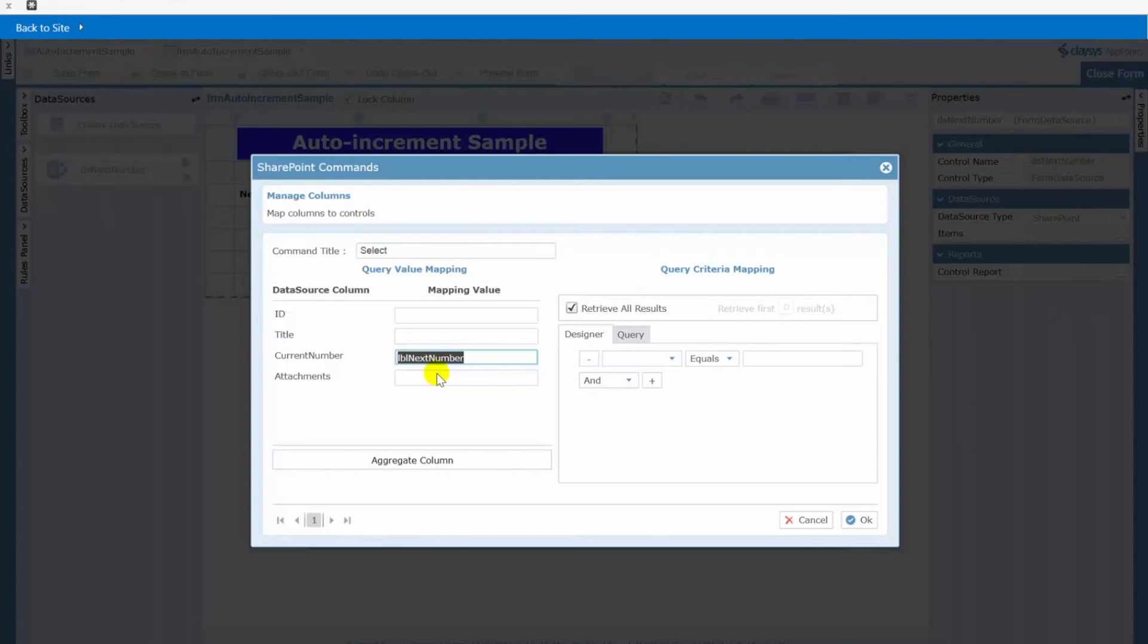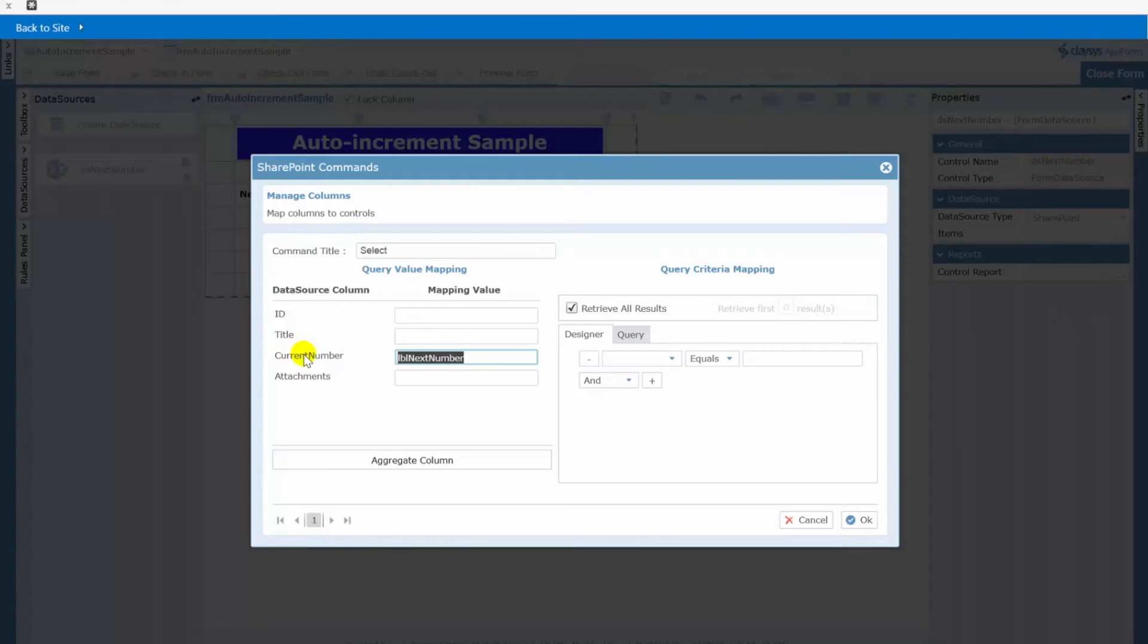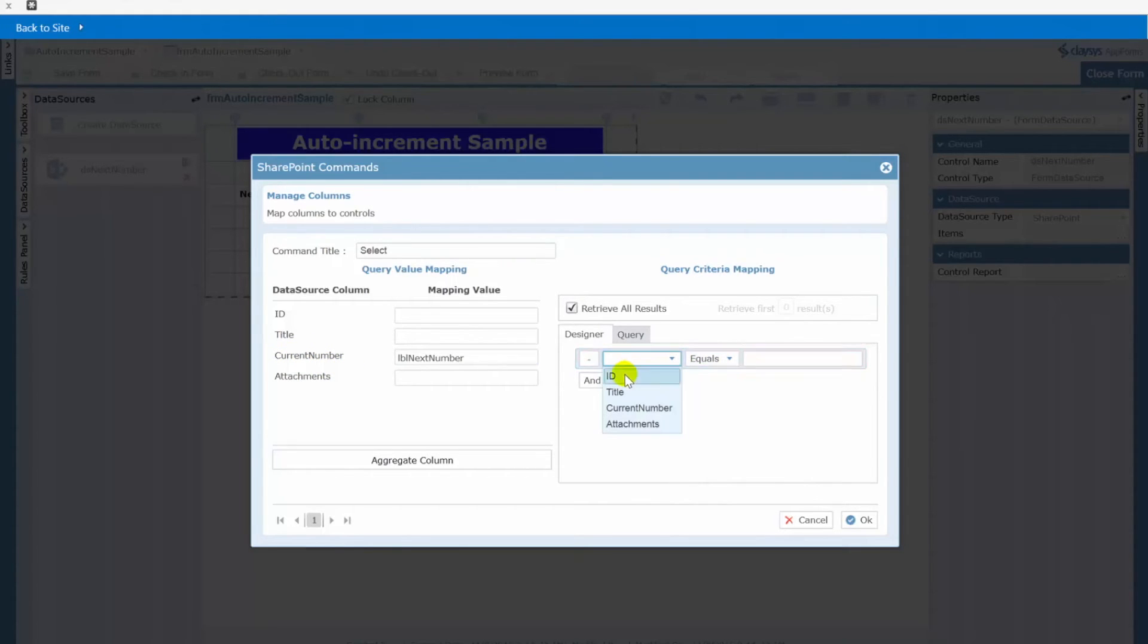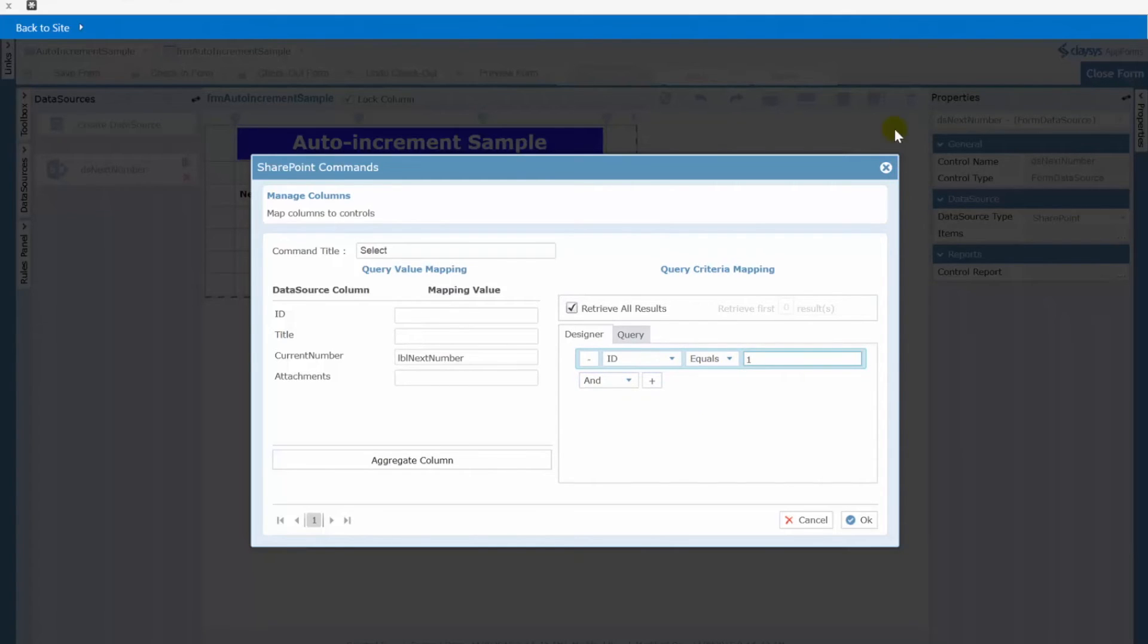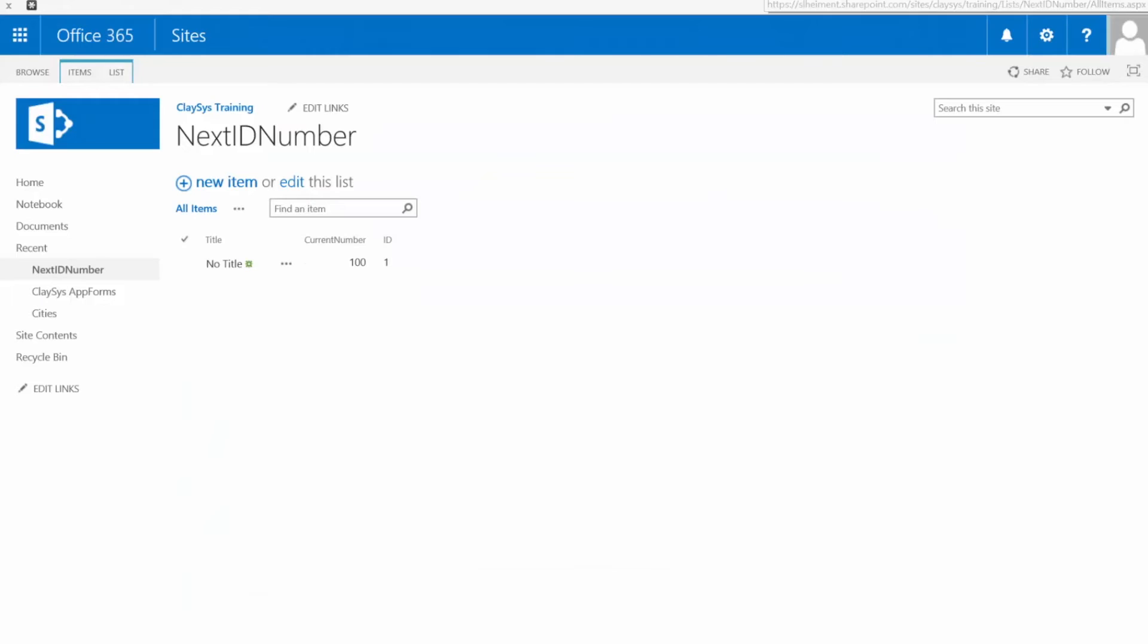Because what we want to do is we want to basically say to ourselves we want the current number from this list where the ID is equal to 1. So again to flip over here to next ID number this could be a hundred it could be ten thousand it makes no difference what that number is.